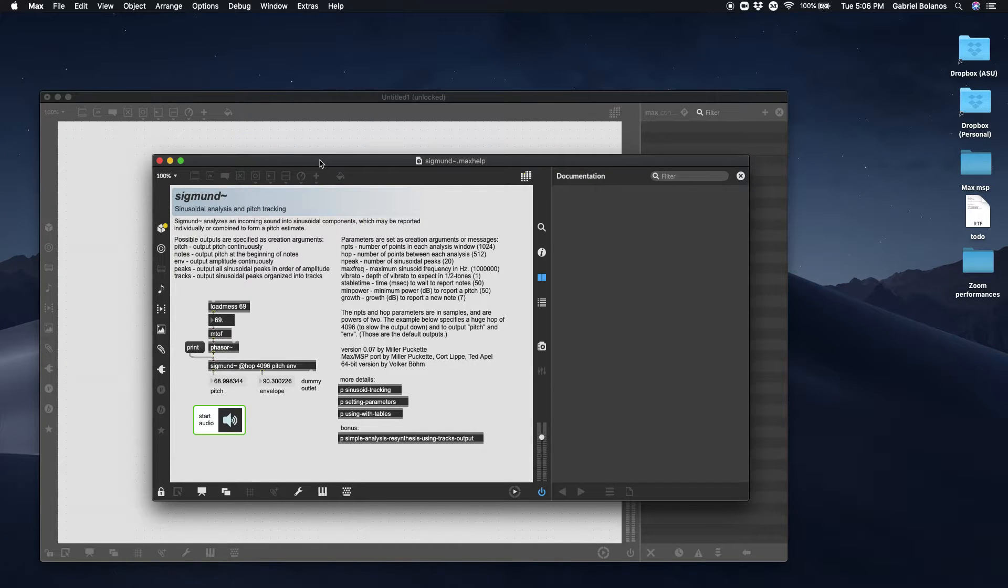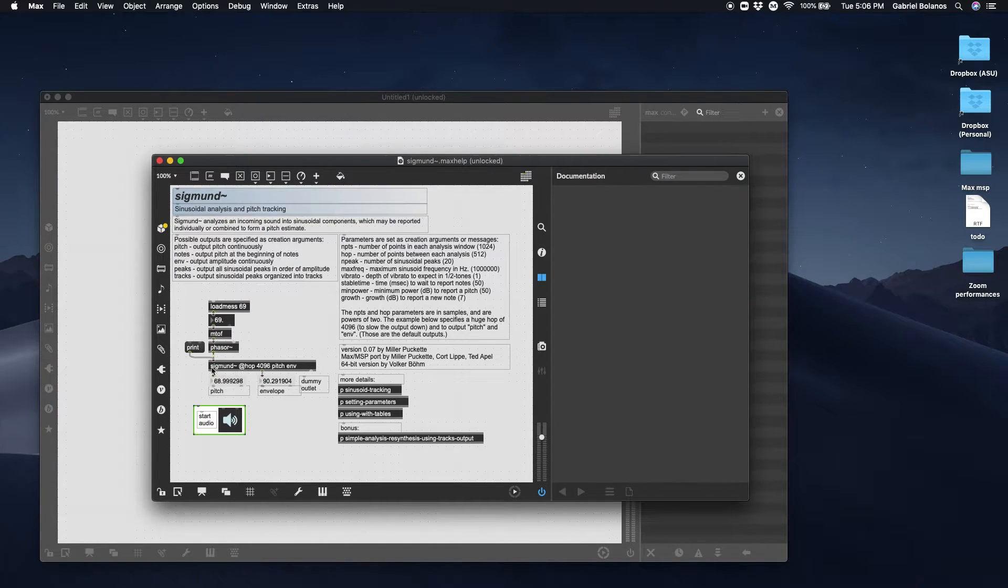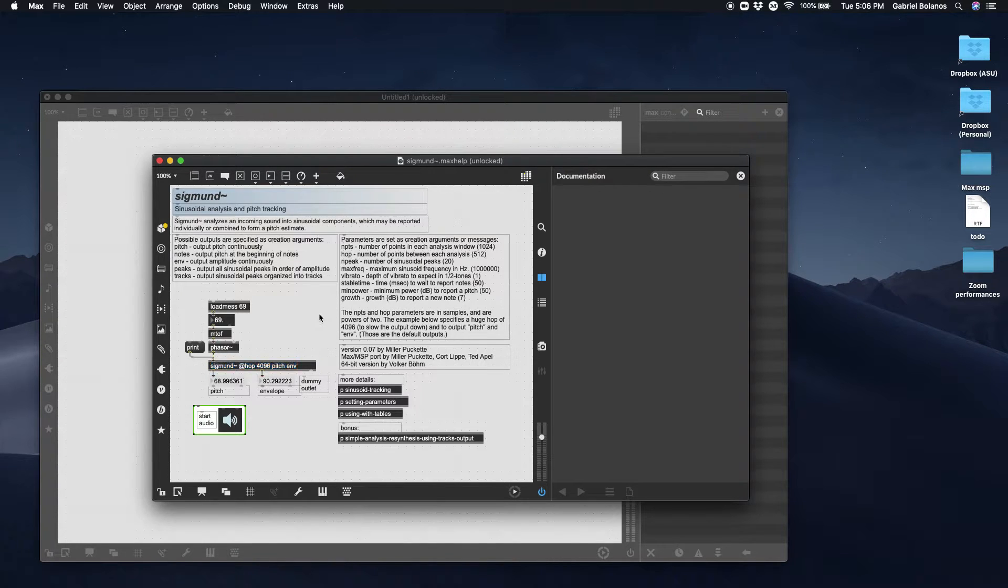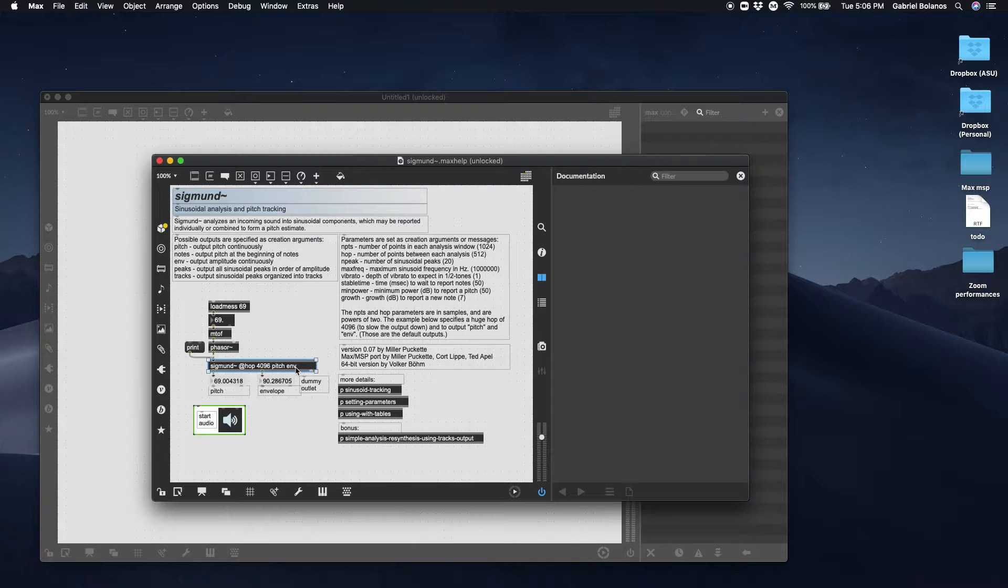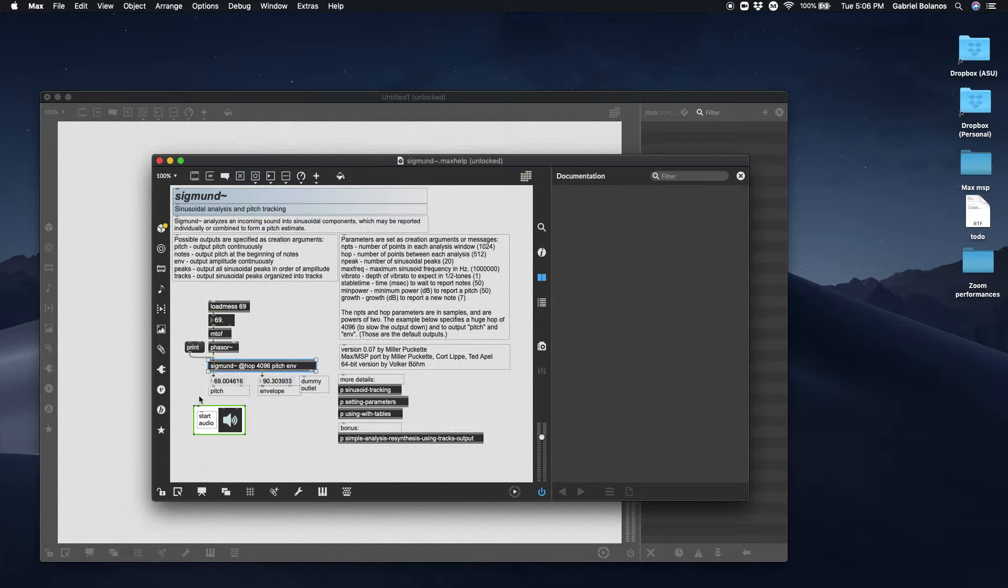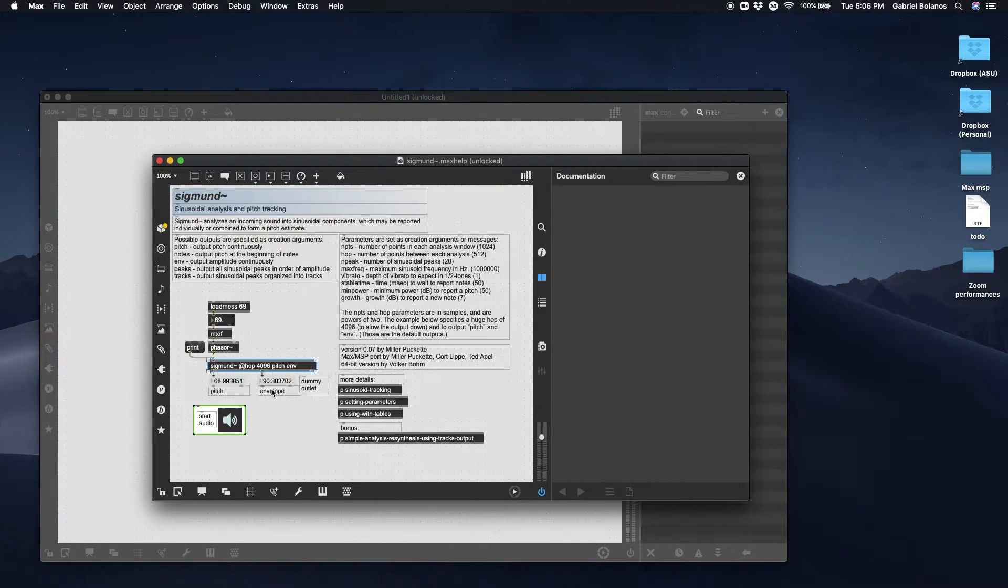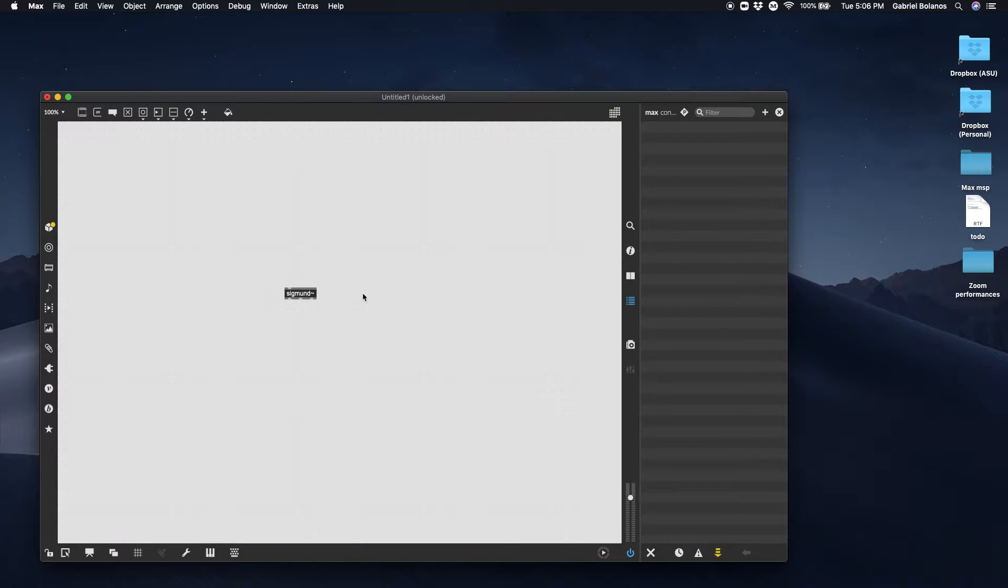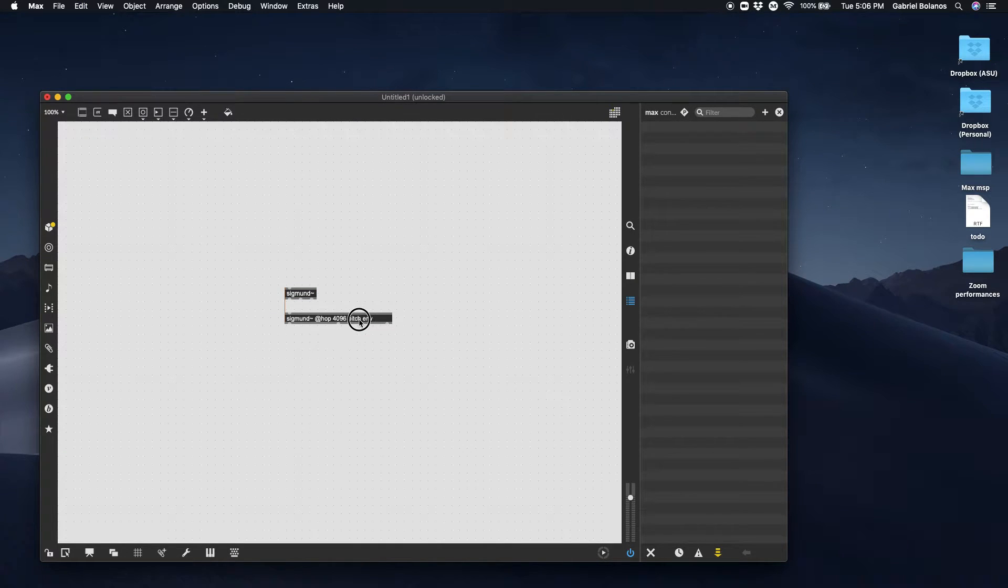I don't want to get into the details of how it does its analysis. That's a little bit beyond the scope of our class. But for our purposes right now, we can just copy this Sigmund object with these arguments: hop, number of points between each analysis, 4096. And then we're going to be outputting the pitch and the envelope. Really all we're interested in right now is the pitch.